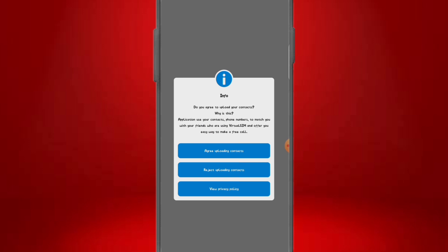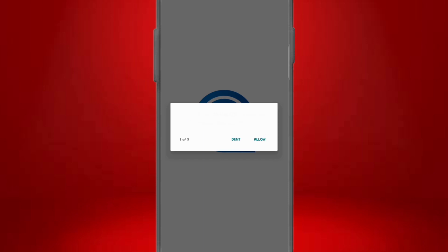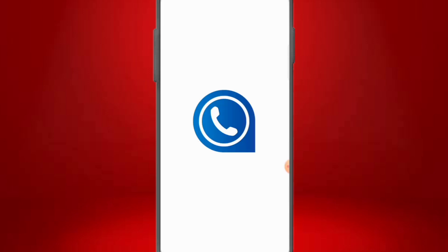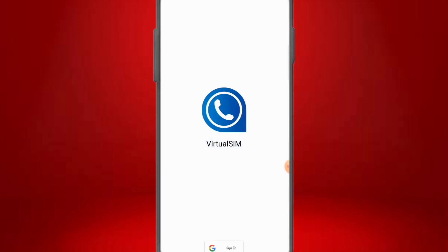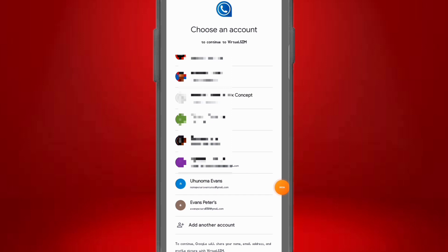Once you have access to the app, it will ask: 'Do you agree to upload your contacts?' Do not click agree — click on reject. You don't want to upload your contacts. Then allow the remaining permissions. The next thing is to sign up an account. Click on sign in, and use the new Gmail account we just created to open this account. Click on it and use it to open the Virtual SIM account.